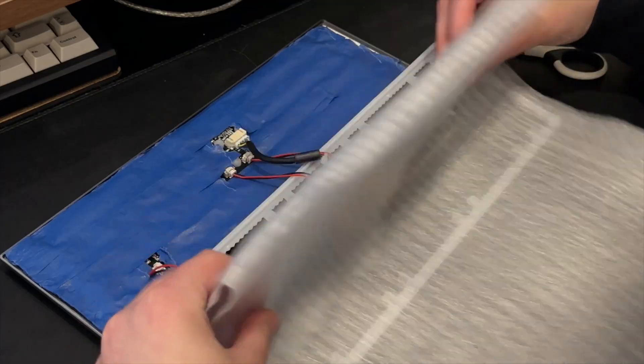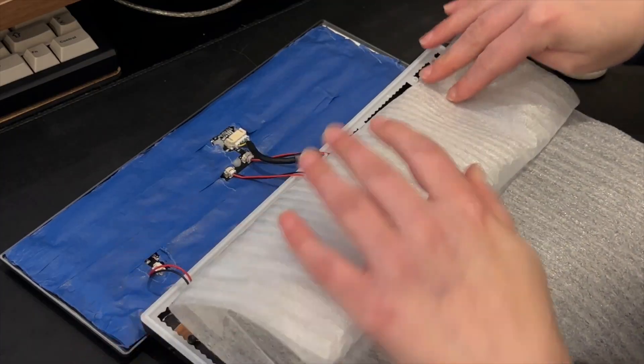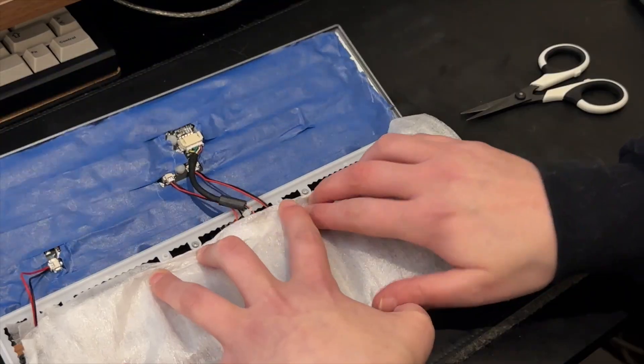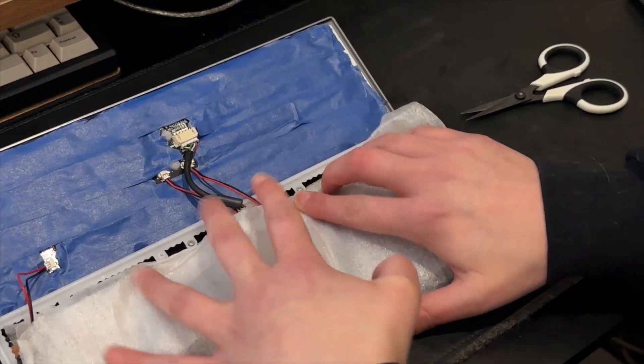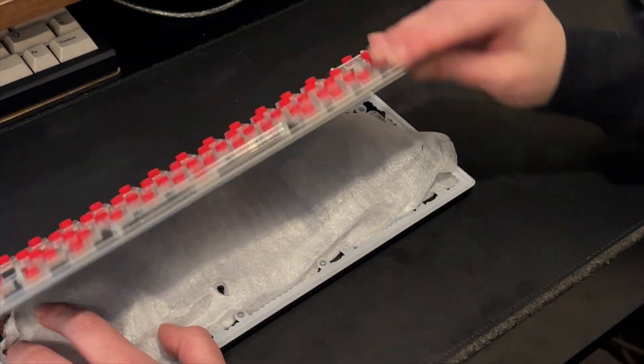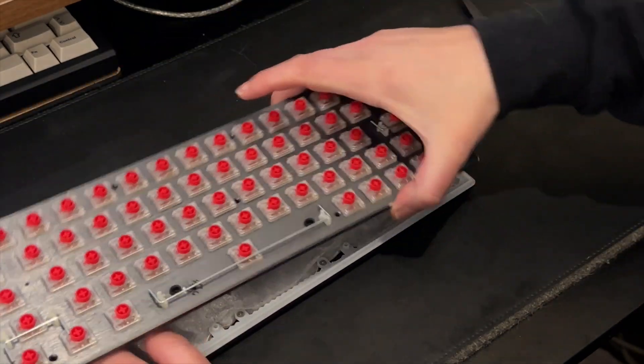Now let's finish by placing some packing PE foam, but not too much, to reduce the hollowness of the board. Let's close it up and take a listen.